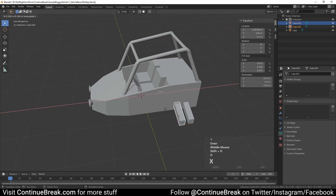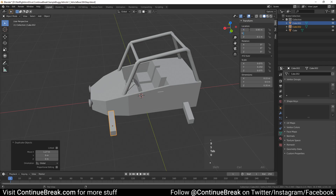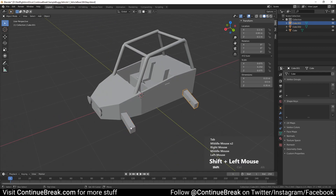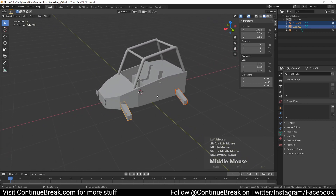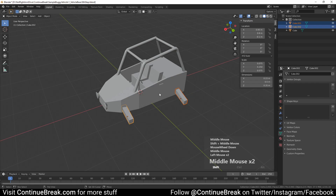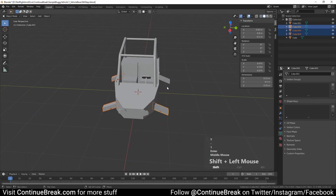Duplicate the axle and set the new axle location to 0.95 meters on X, 0.8 meters on Y, and minus 0.1 meters on Z. Make sure the transform pivot point is set to the 3D cursor in its default position. Select both axles and duplicate them, then scale by minus 1 on the Y axis, and join meshes to the base mesh.